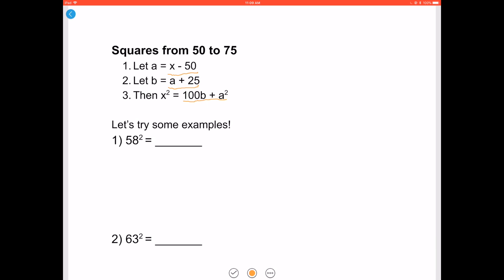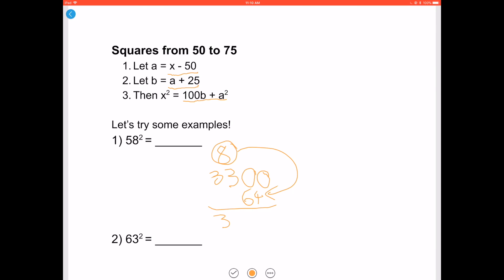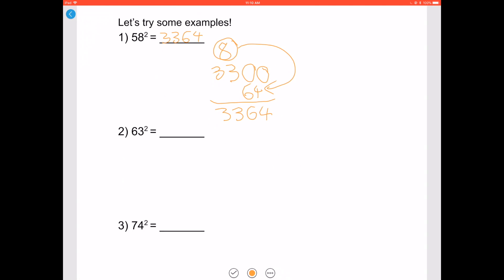Let's try some examples. For 58 squared: 58 minus 50 is 8, and 8 plus 25 is 33. To get your answer, add two zeros to the end of 33 and add that to 8 squared, which is 64. You get 3364, so 58 squared is 3364.